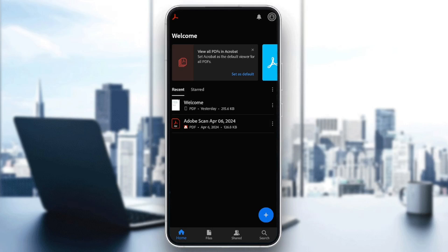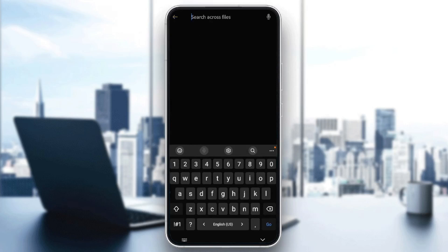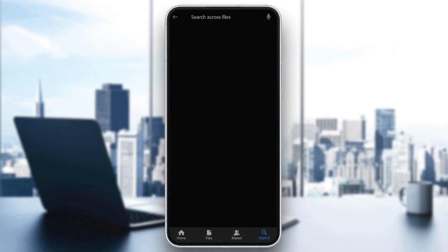As you can see, I'm right now in Adobe Acrobat, and this is how the homepage looks like. Right here in the bottom, you're going to find all of these sections. There is the home section, files, shared, and lastly, the search section.